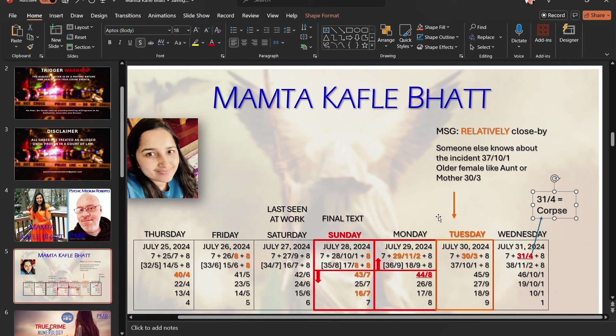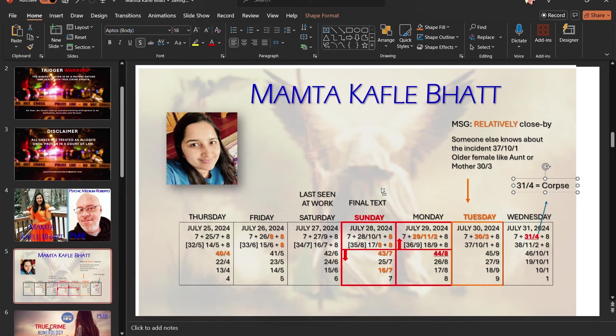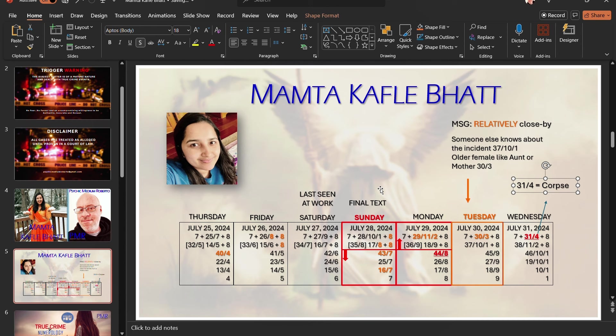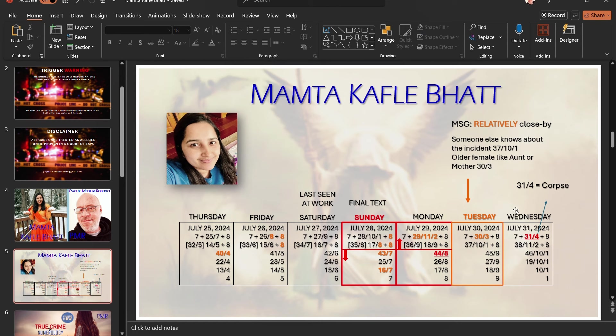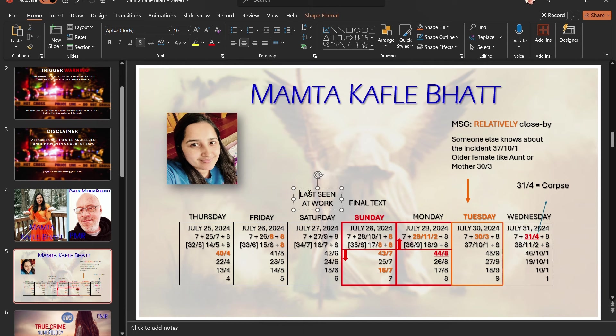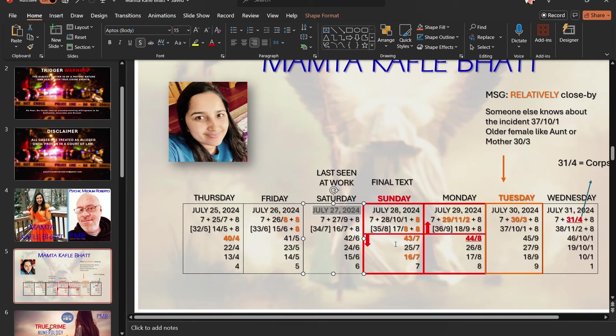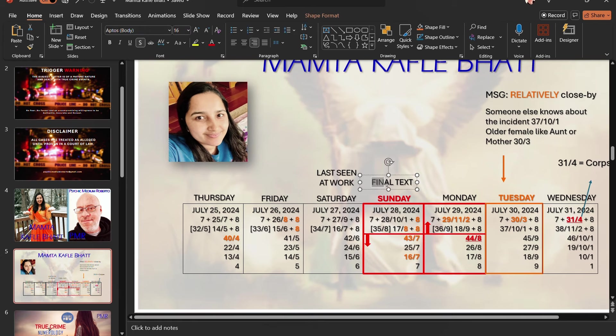If you don't know the case, let's just do the outline here. According to her husband, the last time they had dinner together was on July the 31st. Bullshit. The last time anyone saw her at work was on July the 27th. And her final text to friends and family was on the Sunday, July 28th.